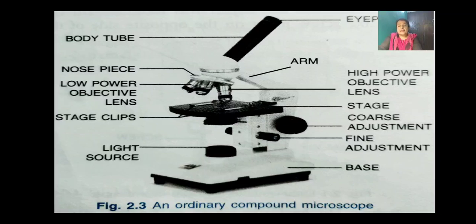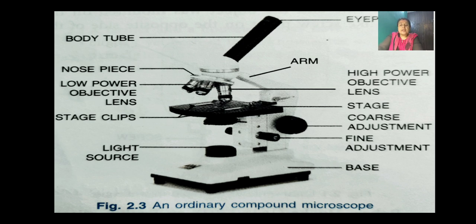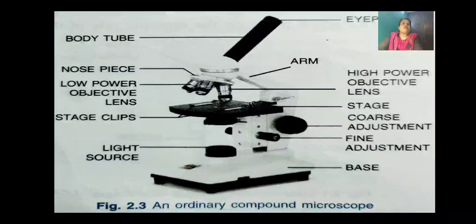Cells are so small — they are microscopic in nature, meaning they cannot be easily visible with the naked eye. Therefore, their natural existence could not be detected by man until the microscope was invented. Cells are only visible under the microscope; they cannot be seen easily through the naked eye.